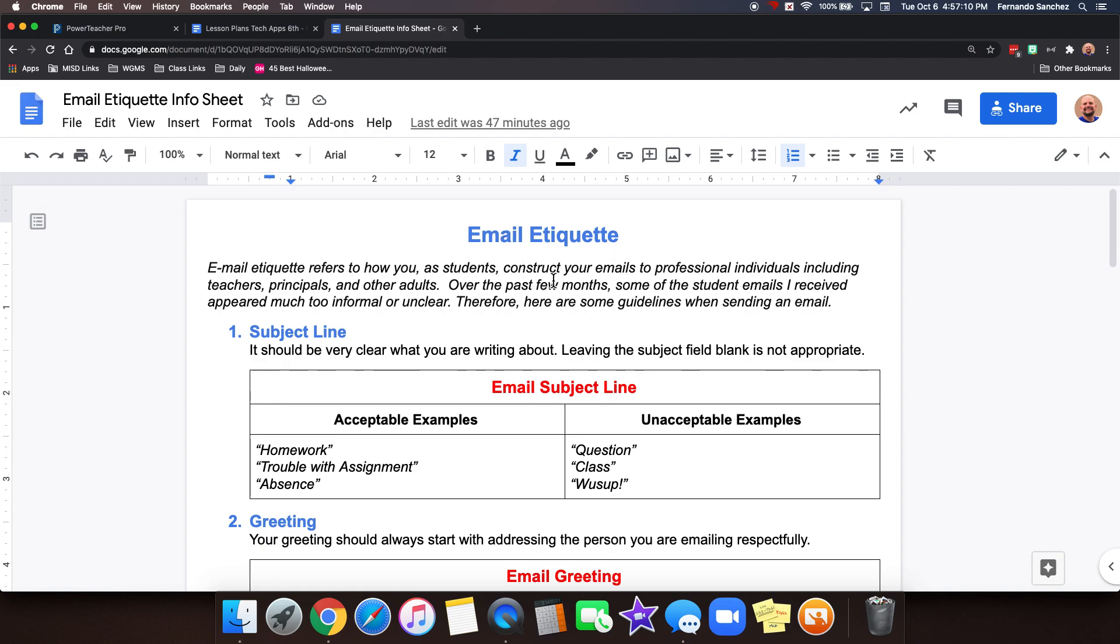This is what your email should always sound like. Don't be surprised if I reply to you with this document if your email doesn't sound like that, just to give you a reminder. This is great stuff. This will help you come across very respectful, very professional, very educated. You guys are amazing.